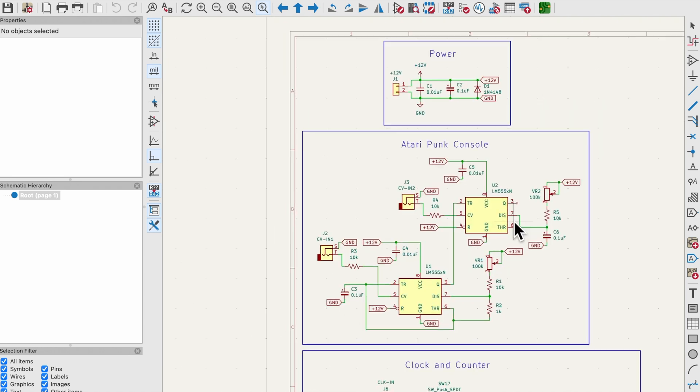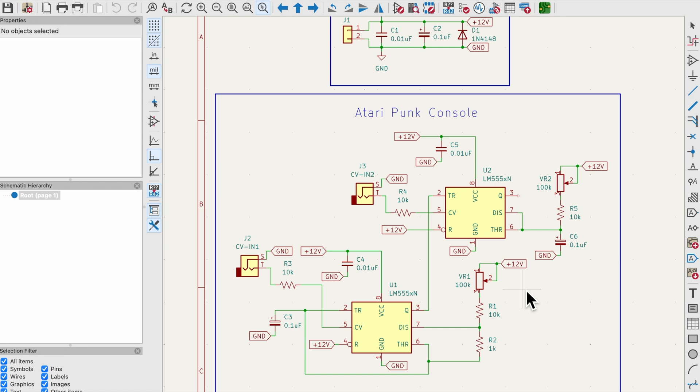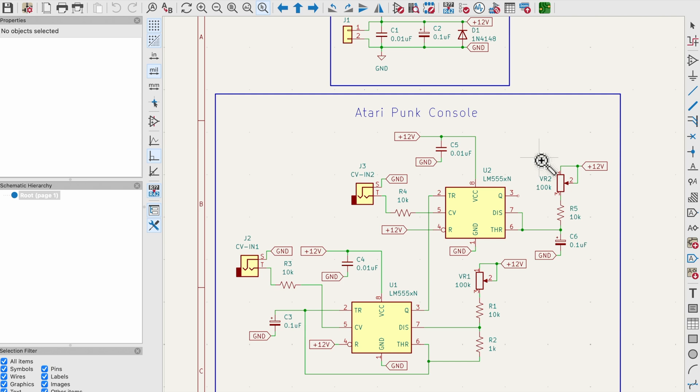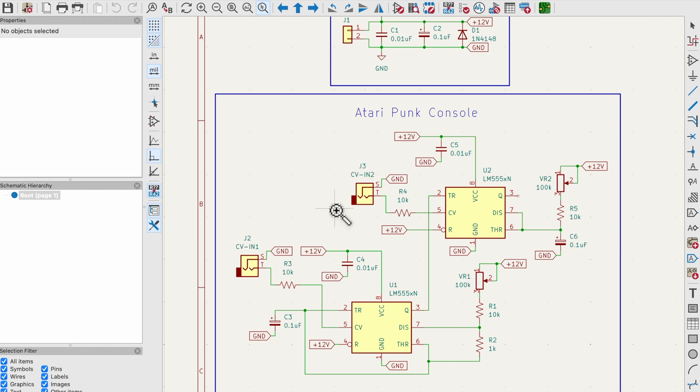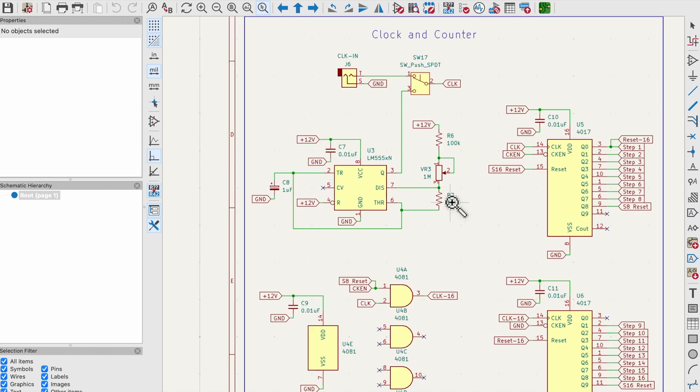Now let's look at the Atari Punk Console. It is the exact same as the Synth DIY one except I've made a few changes. The pots in that circuit are 470k and I've changed them to 100k and I've added a current limiting resistor. I also added a control voltage input to both ICs. This CV right here controls pitch and this CV right here controls pulse width, and the 10k resistors R3 and R4 are also current limiting resistors.